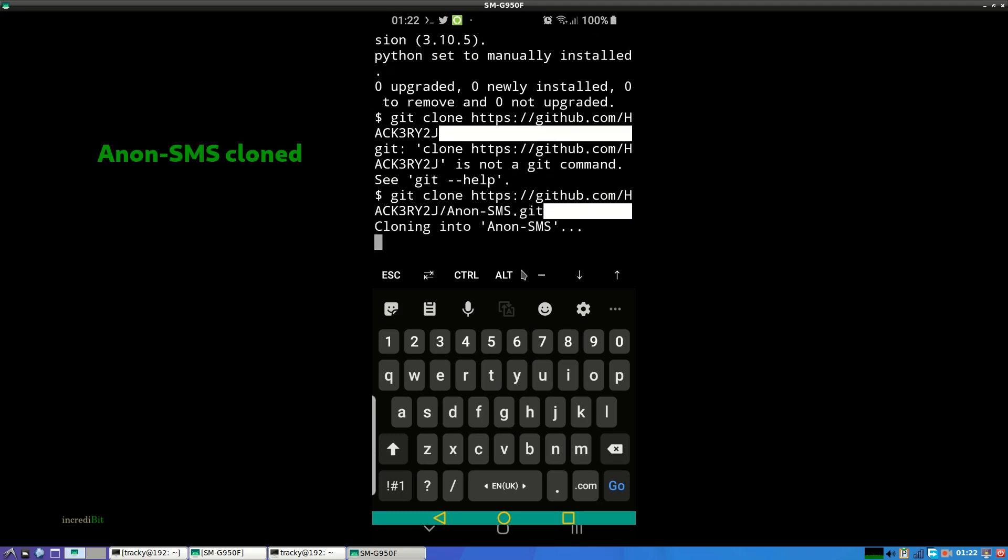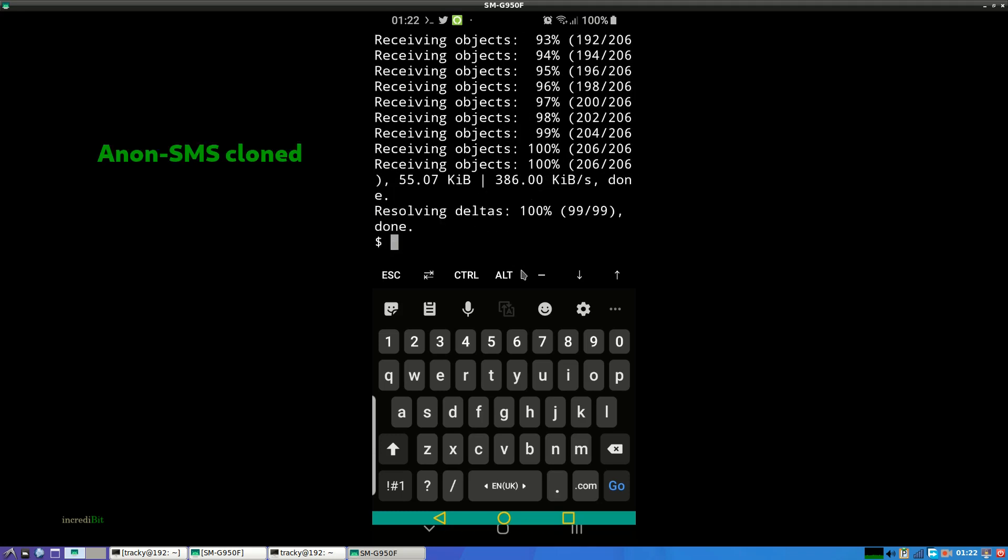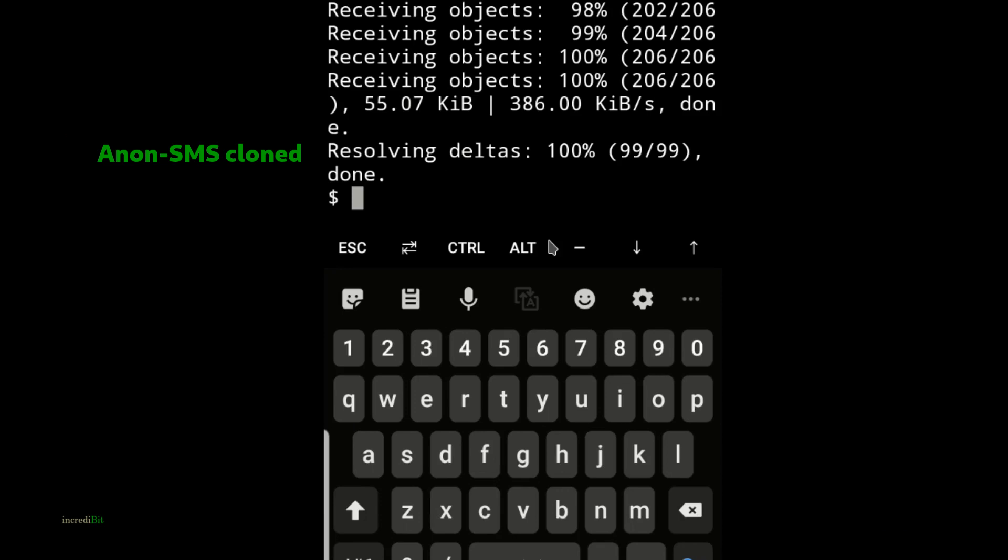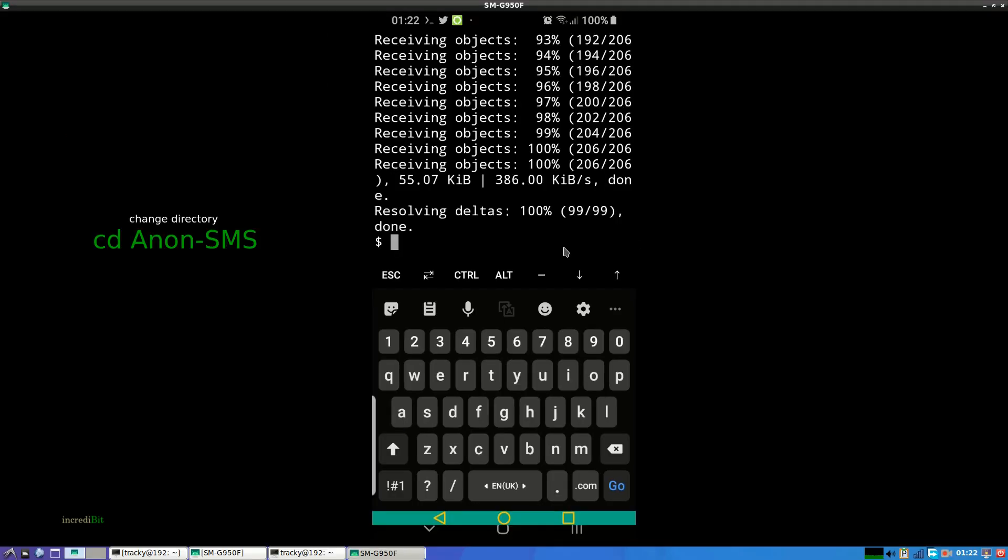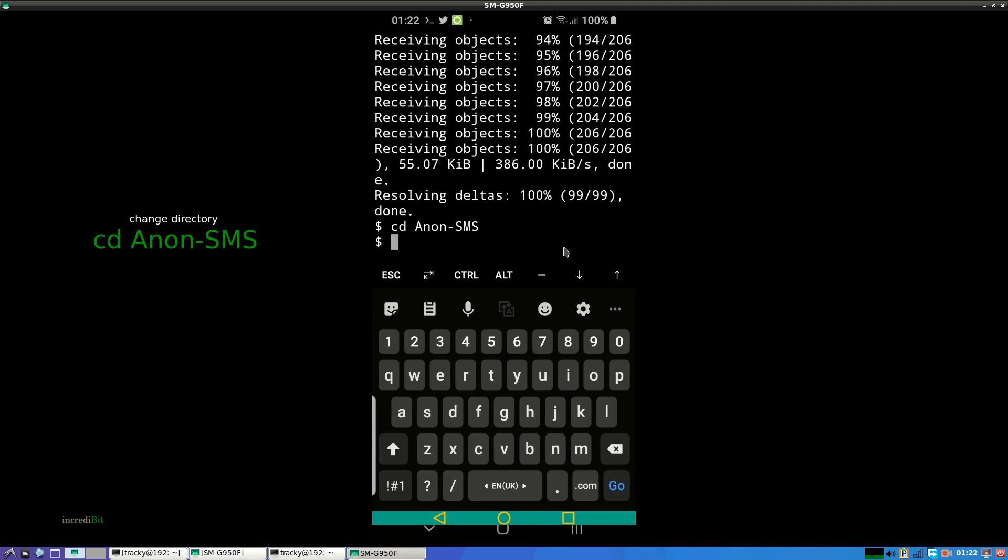Cloning is done. Now let's change the directory to Anon SMS. cd anon-sms.